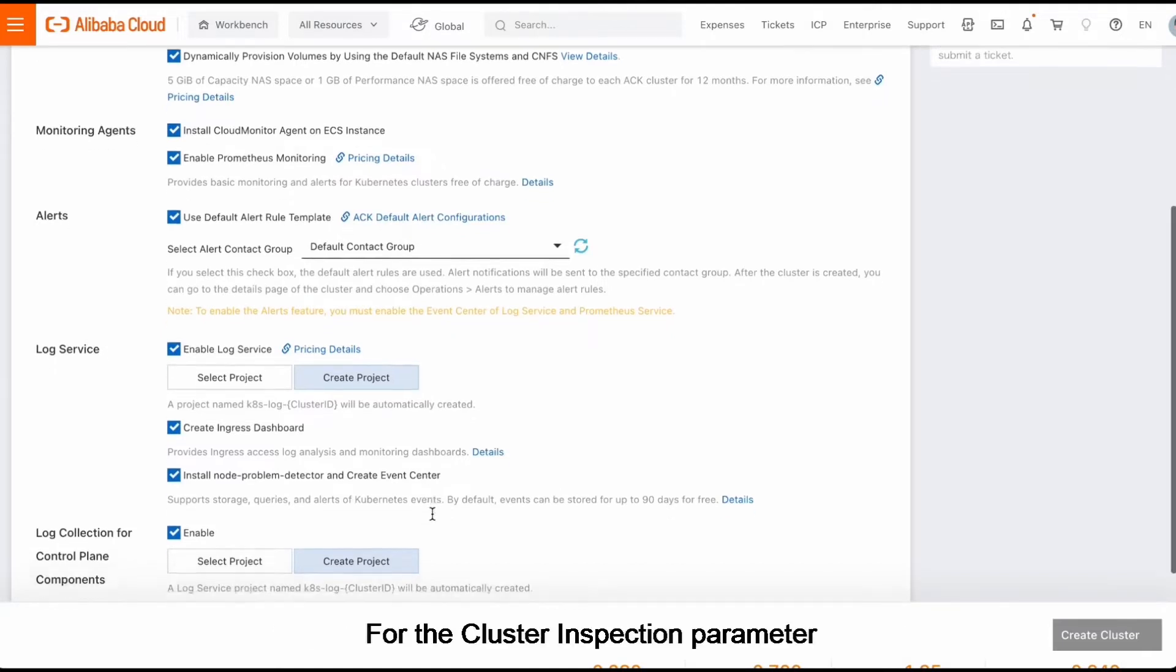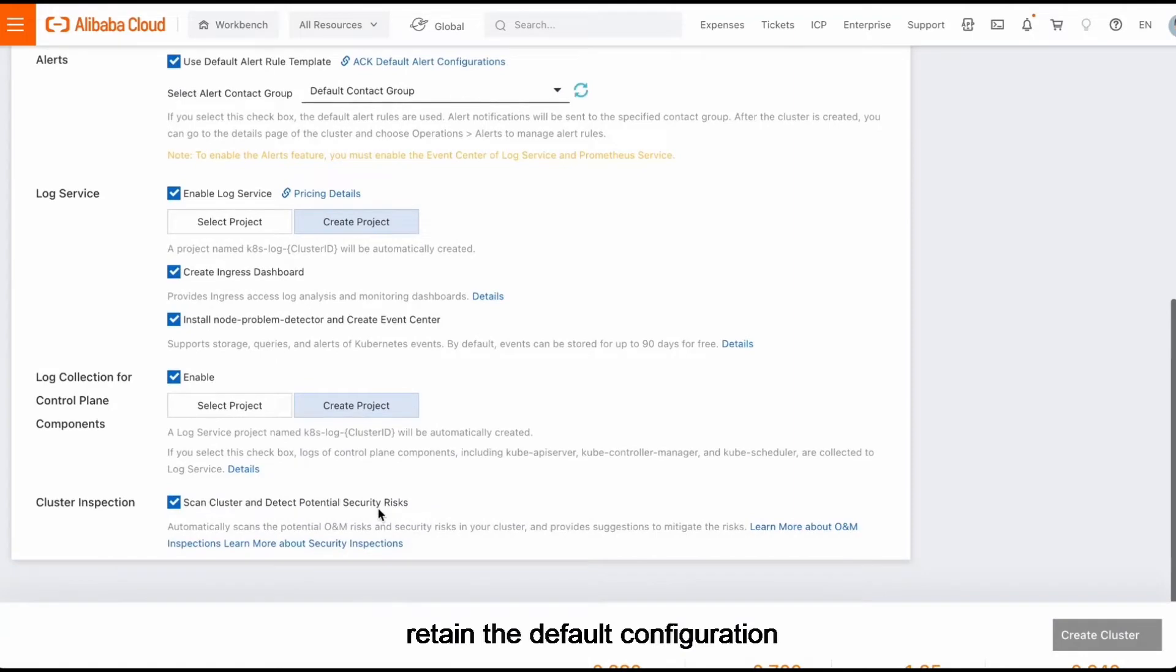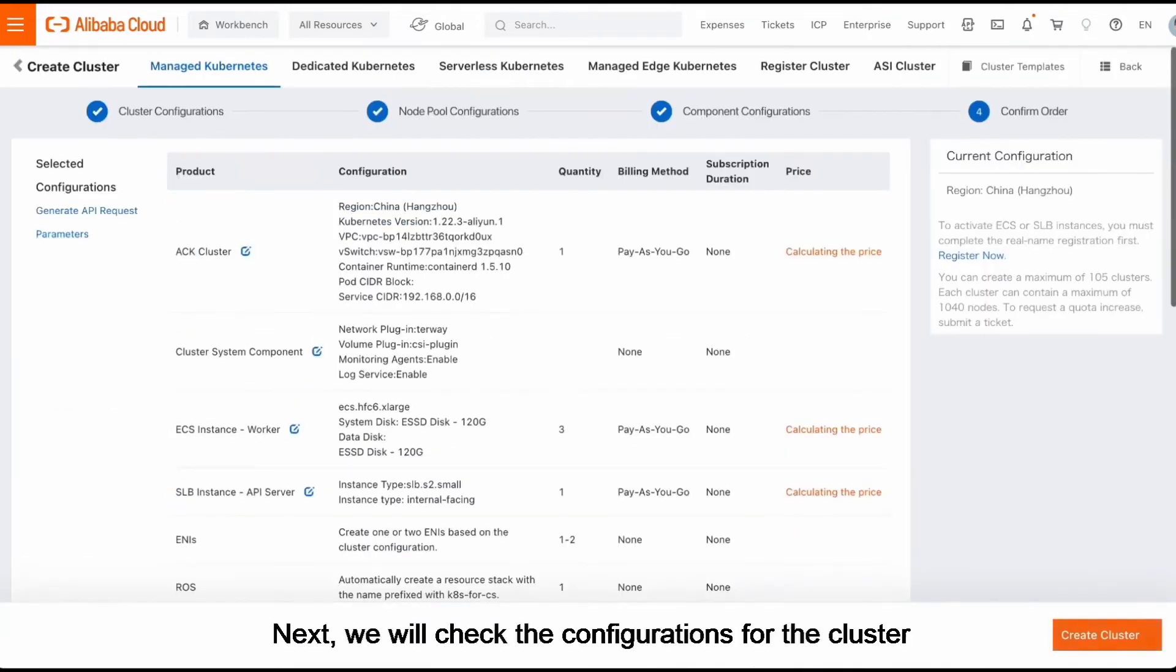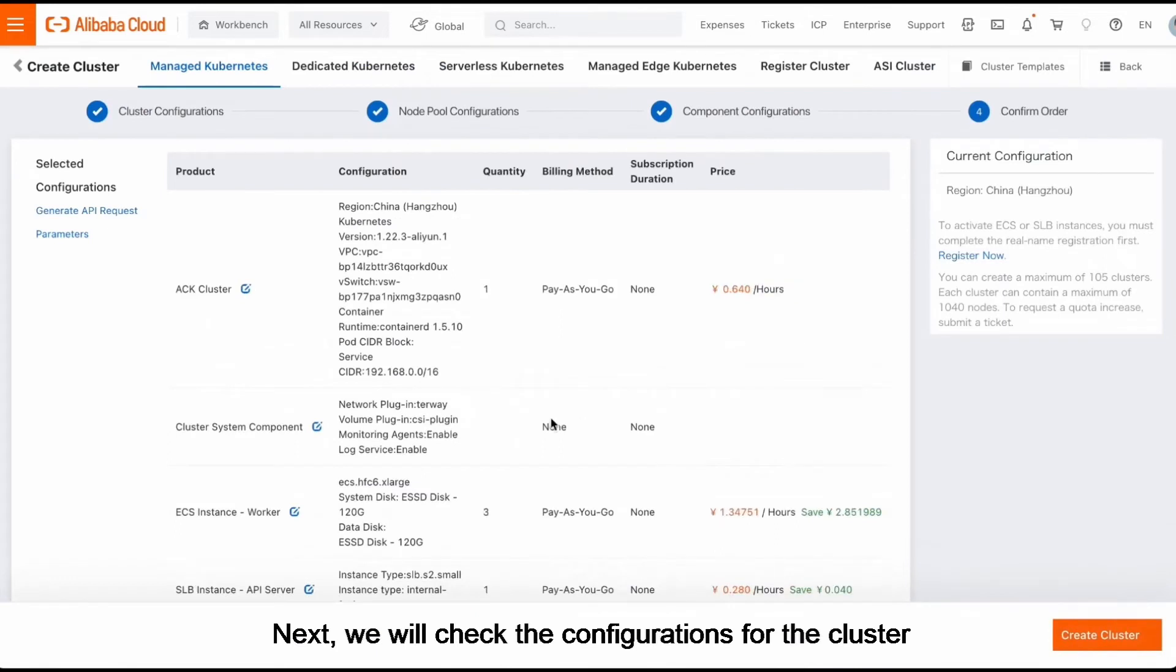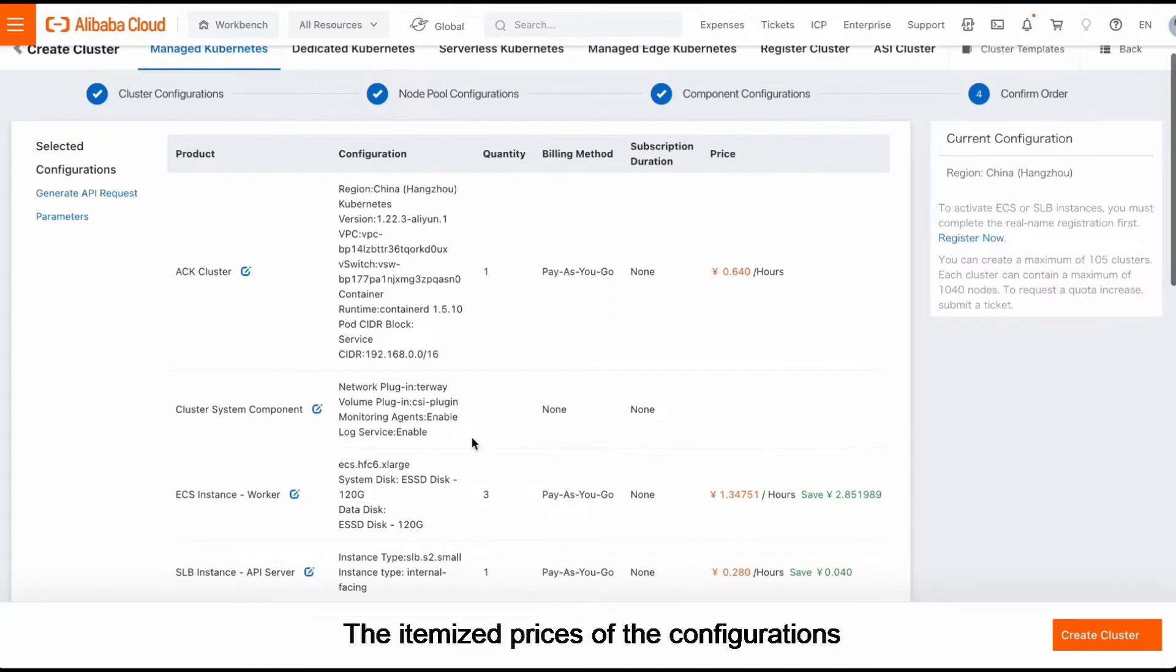For the cluster inspection parameter, retain the default configuration. Next, we will check the configurations for the cluster.